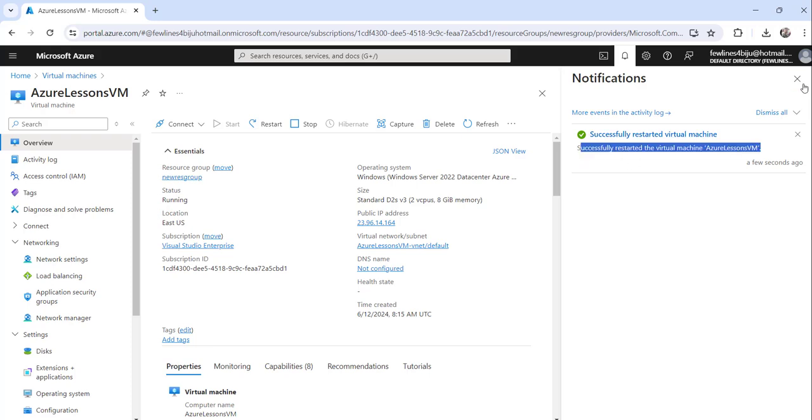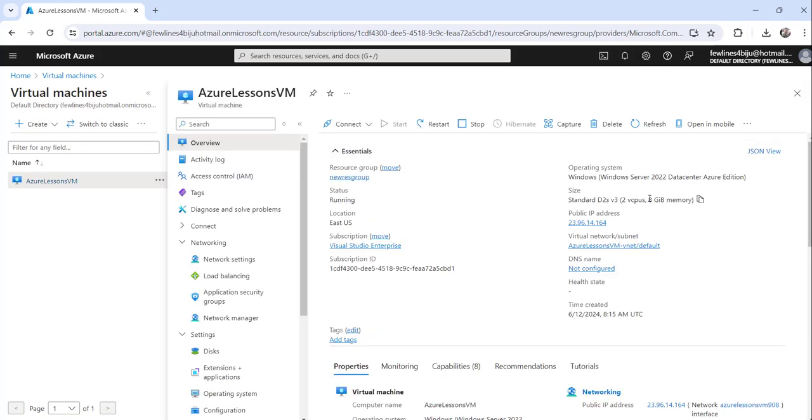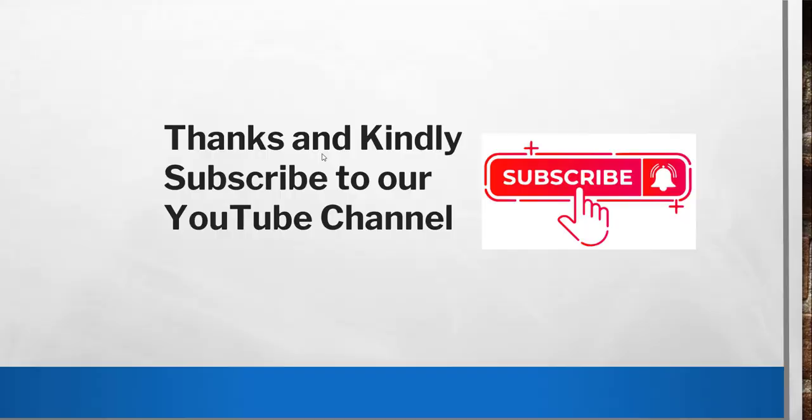So this is how you can restart your Azure virtual machine from the Azure portal itself. And that's it for today. I thought to quickly show you how to restart your Azure virtual machine, and these are the steps you need to follow to do that.